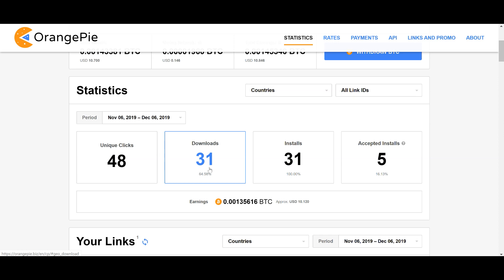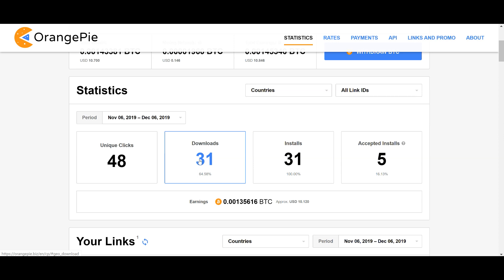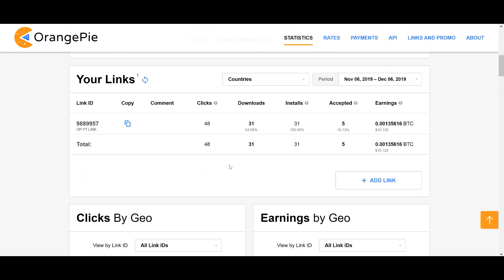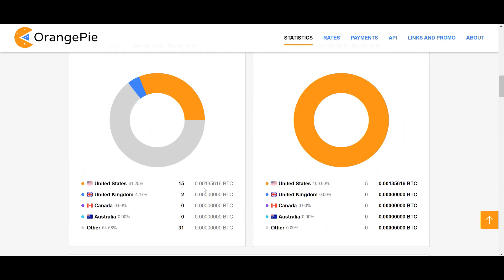65 percent of the people who click download it, and then 100 percent of the people who download it and land on the CryptoTab browser landing page actually download the browser and start using it. Out of those 48 clicks, I've gotten five accepted installs, so 15 of them have been in the United States.